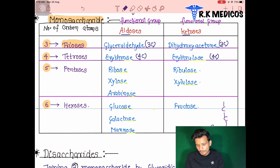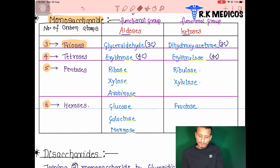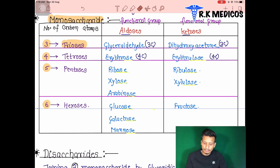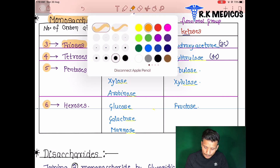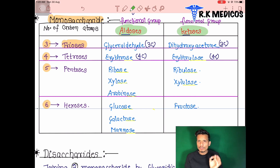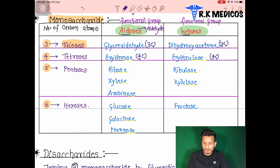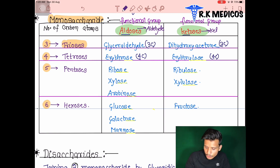Monosaccharides are also classified by their functional group. Aldoses have an aldehyde functional group and ketoses have a ketone functional group. For trioses: with an aldehyde group the example is glyceraldehyde, and with a ketone group it is dihydroxyacetone.